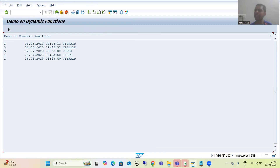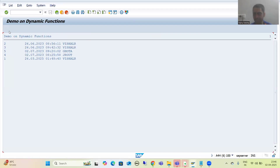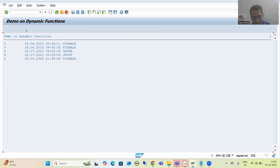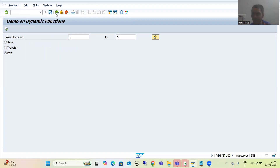Whenever the Transfer radio button is ticked, the customer wants the Transfer button in the application toolbar. Whenever Post is ticked, the customer wants the Post button. As of now, SAP standard functions are coming — this is our menu bar, application toolbar, and title bar. Now we want to create our own functions. Whenever I want to create custom functions, I write SET PF STATUS and give a name.